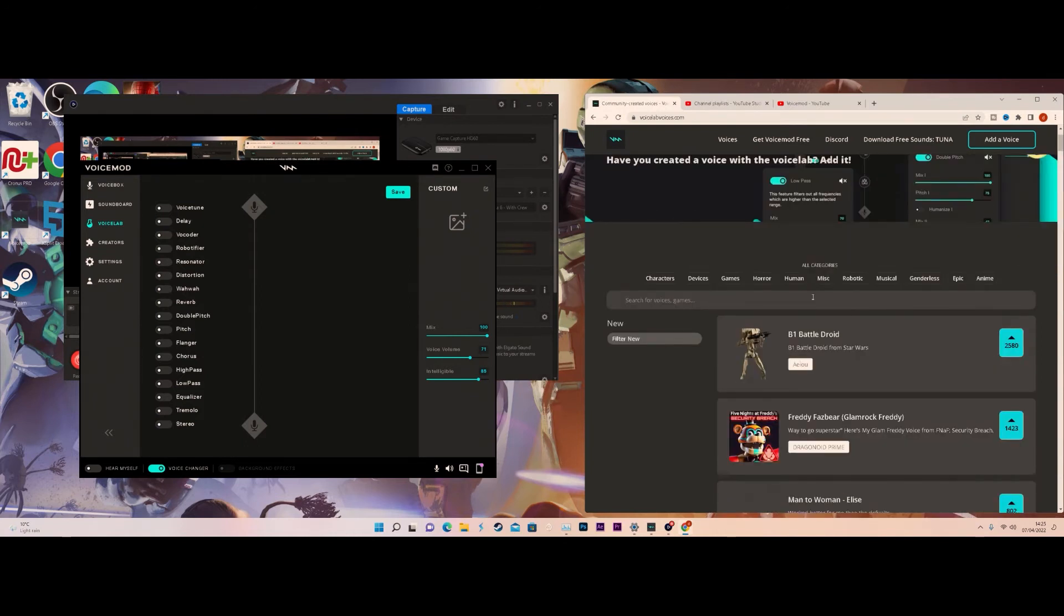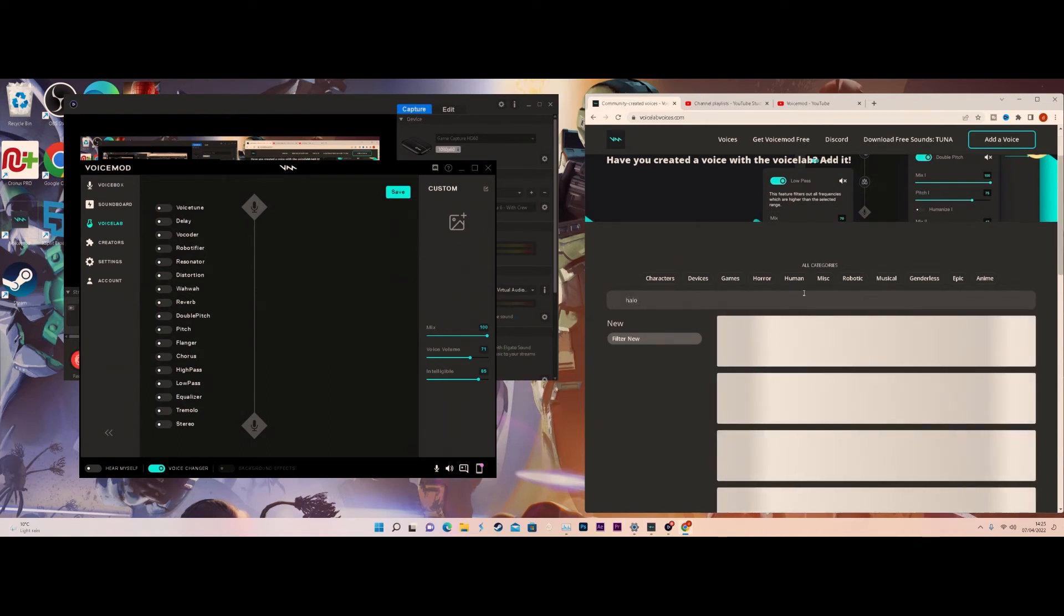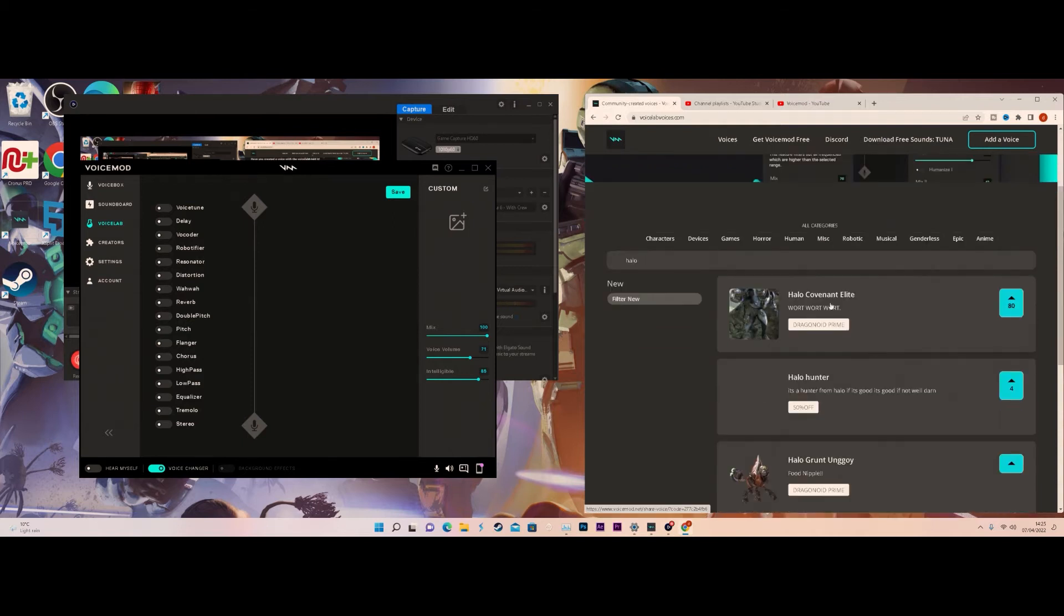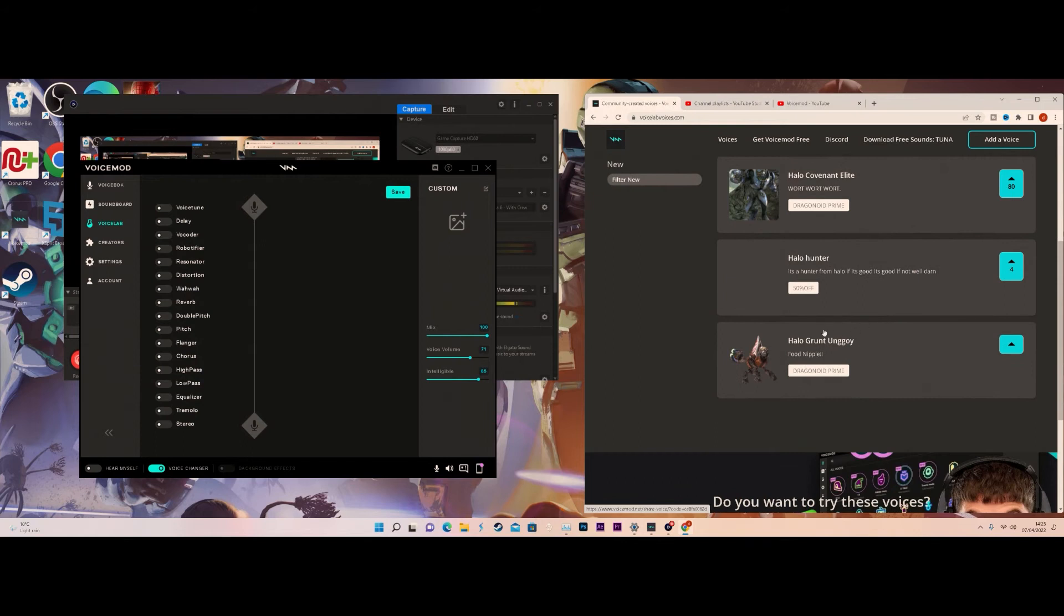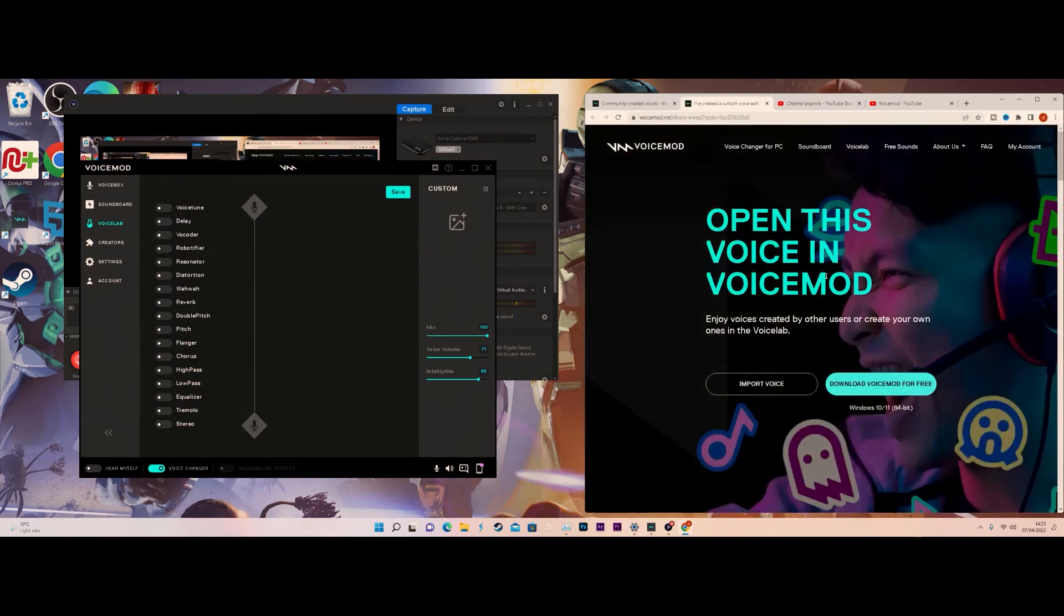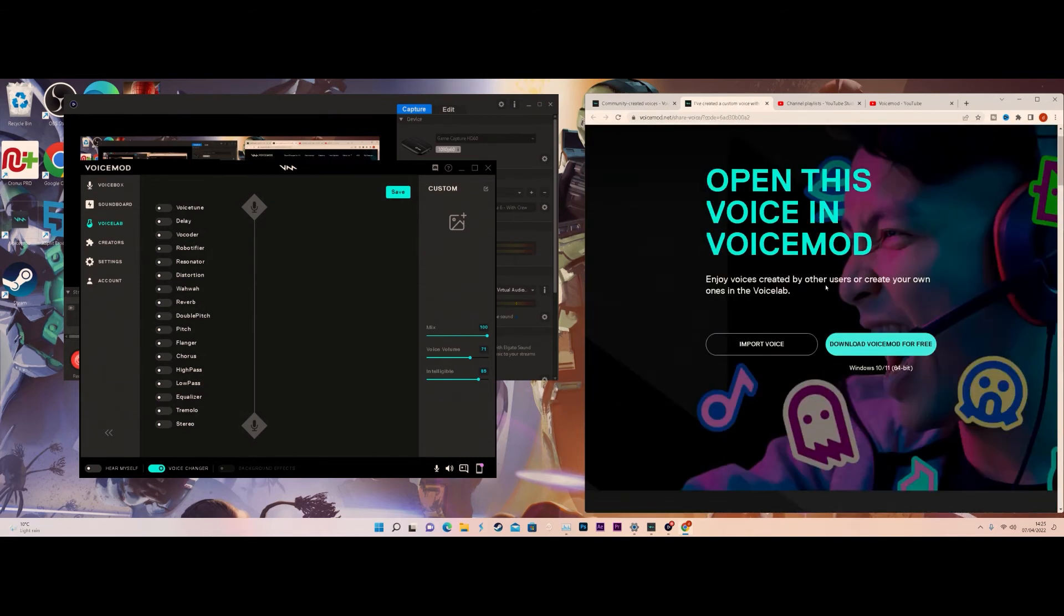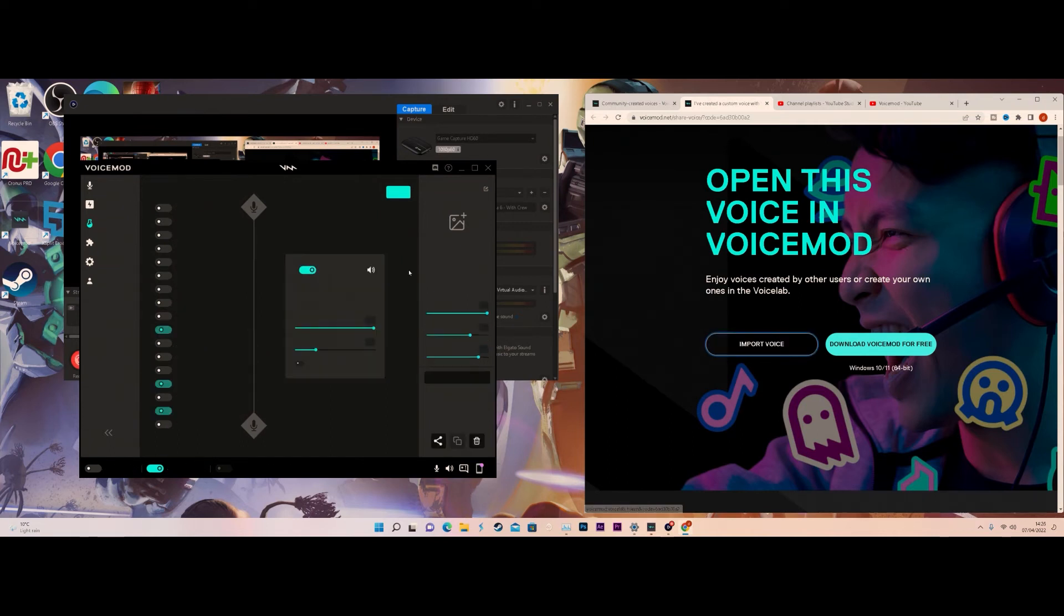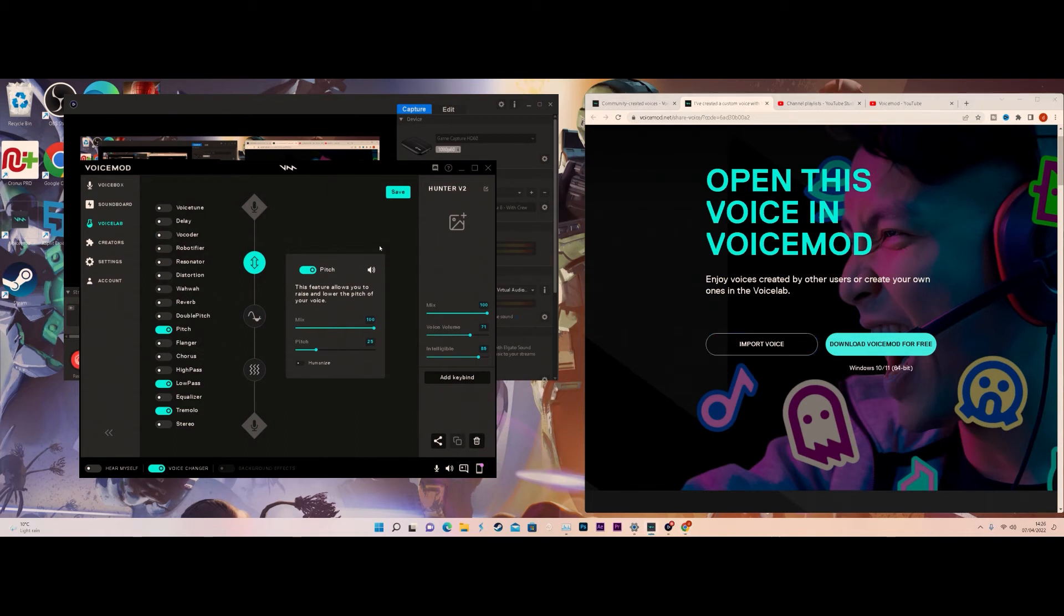From here, if you want to search in a game, for example, you want to type in Halo and get your Halo voices. Sadly this doesn't do Master Chief's voice, but it does do the Elite, which I think is good. The Grunt is not as good to be honest. We are going to try the Hunter out for this experiment. From here, you want to click Import Voice and eventually it should update on your app.